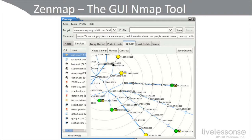Here's a screenshot of Zenmap, which is the GUI Nmap tool. Notice how we can visualize nodes, IP addresses, and ports in a graphical fashion. This is a very valuable tool for network analysis, but it's also a very dangerous tool in the wrong hands.